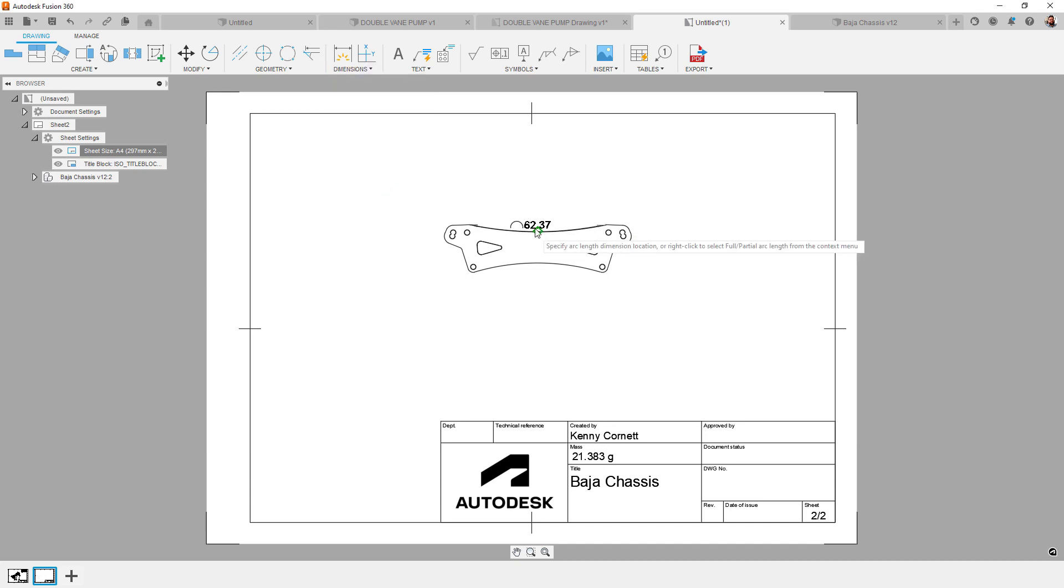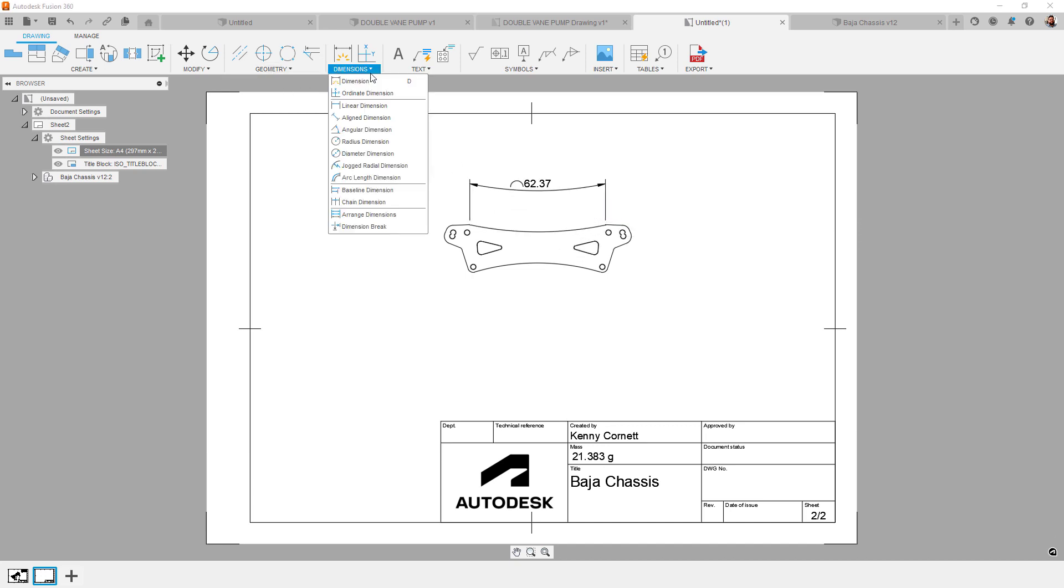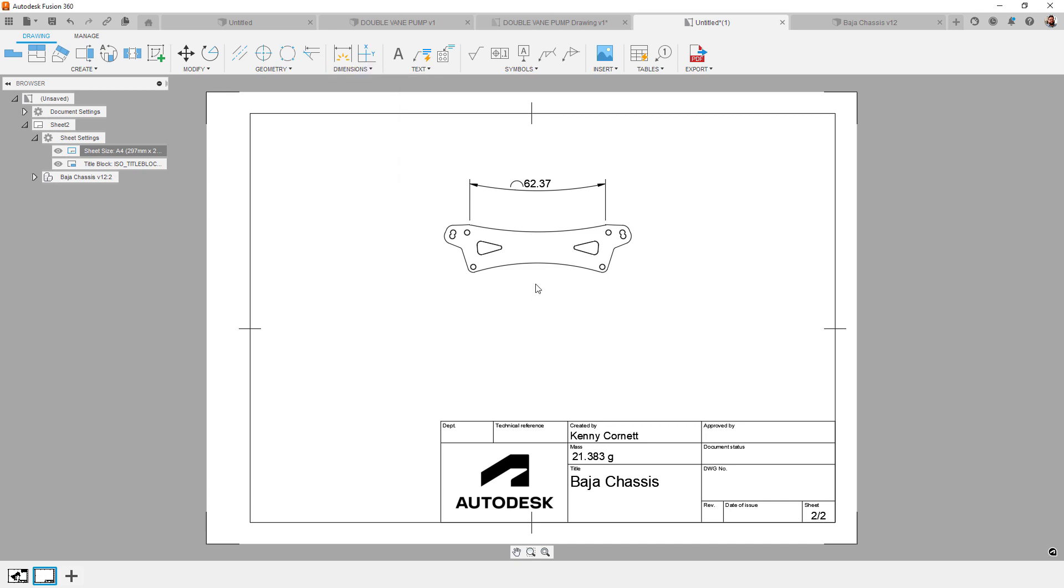You'll notice on the jog that the command prompts you for a new center point override. This is really useful when the center point of a curved surface may be well off the page.